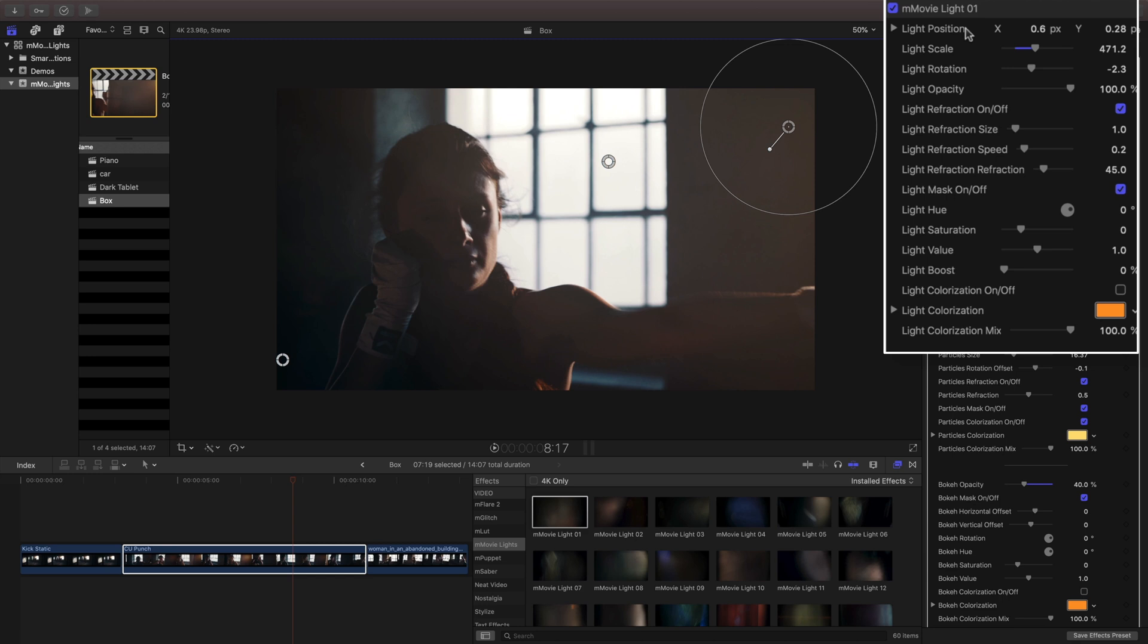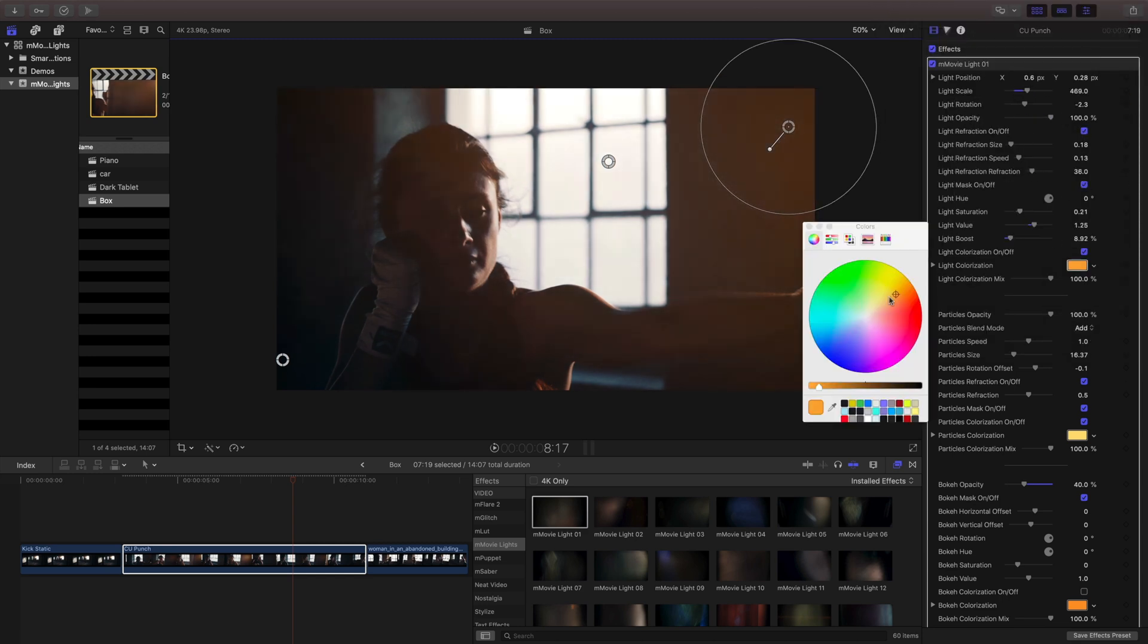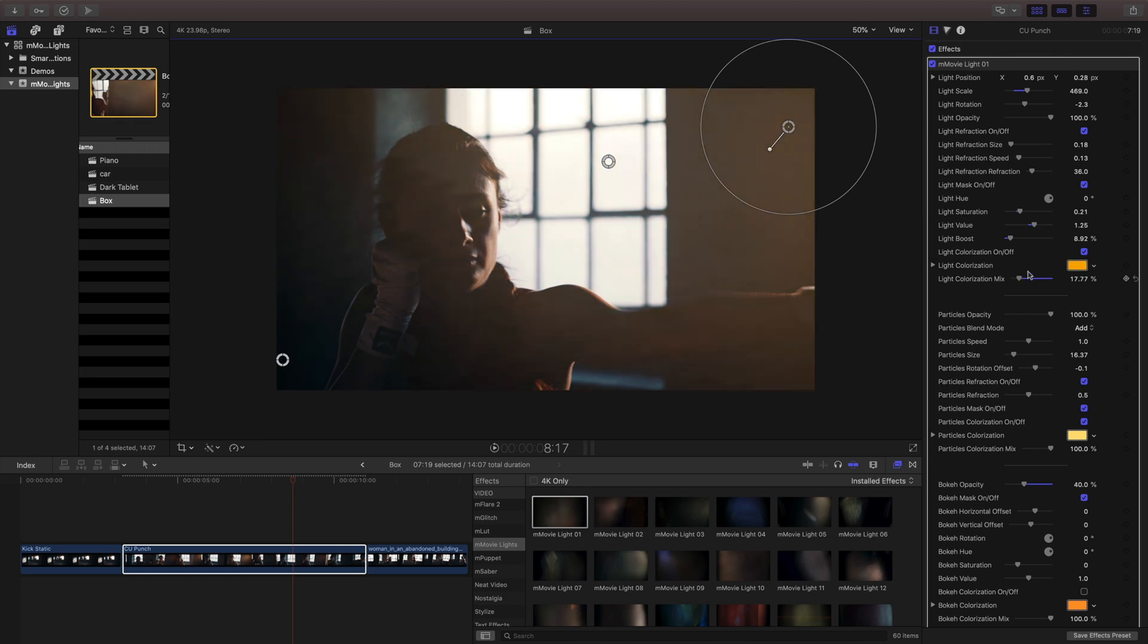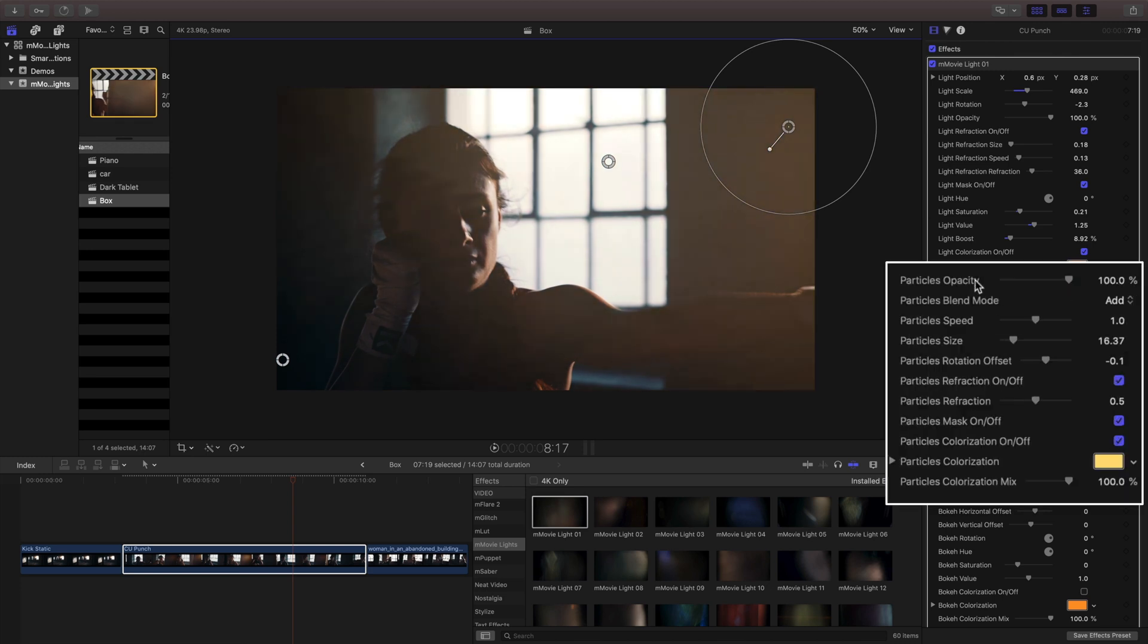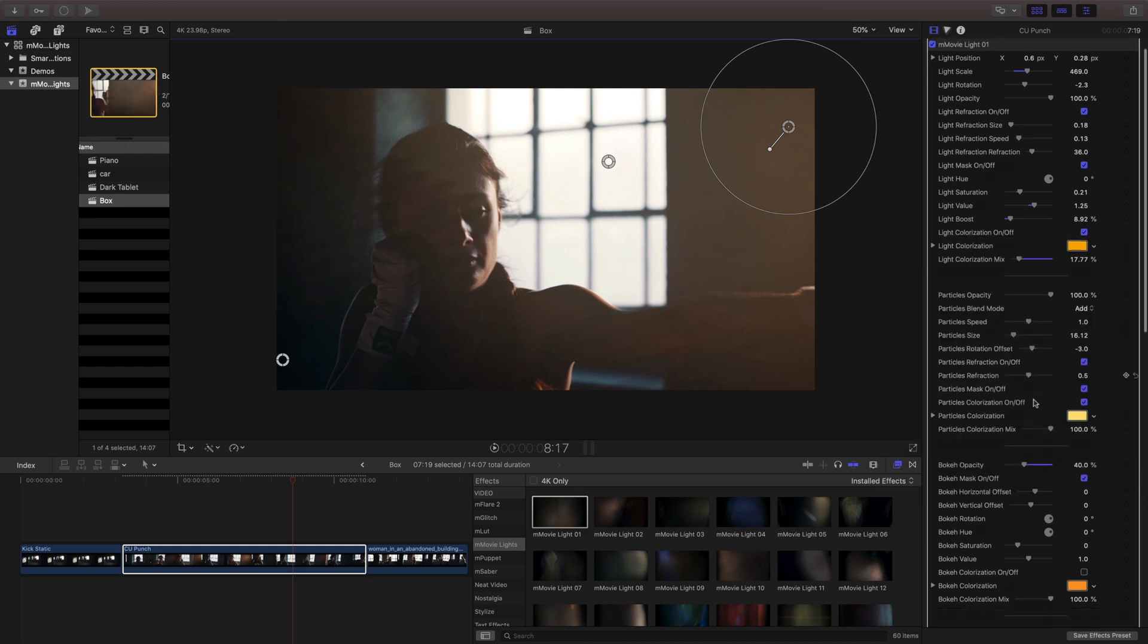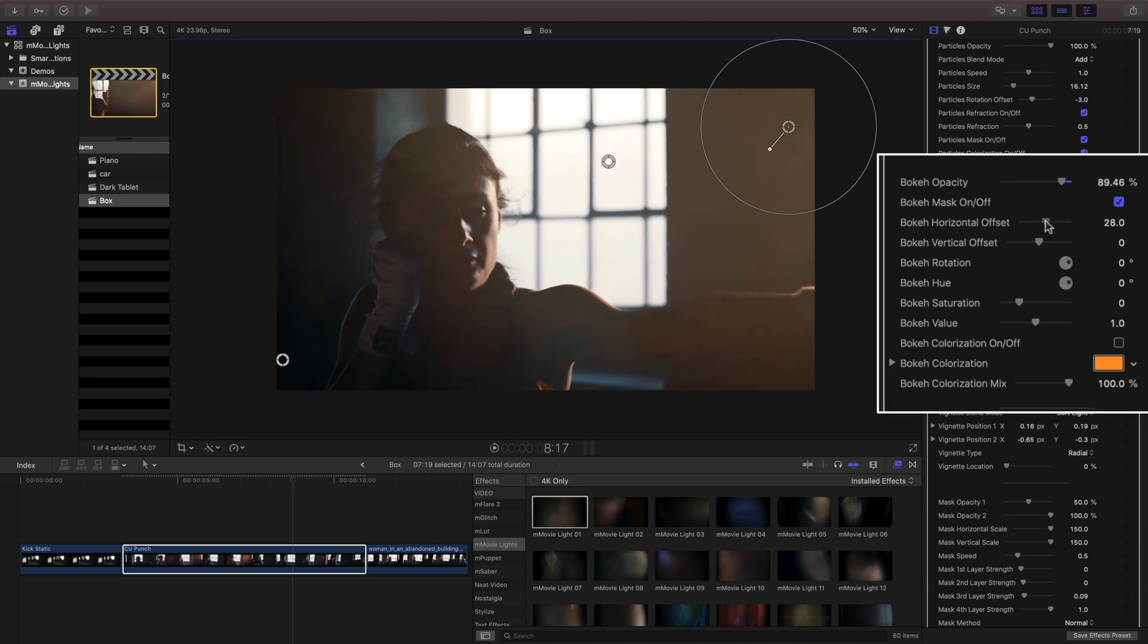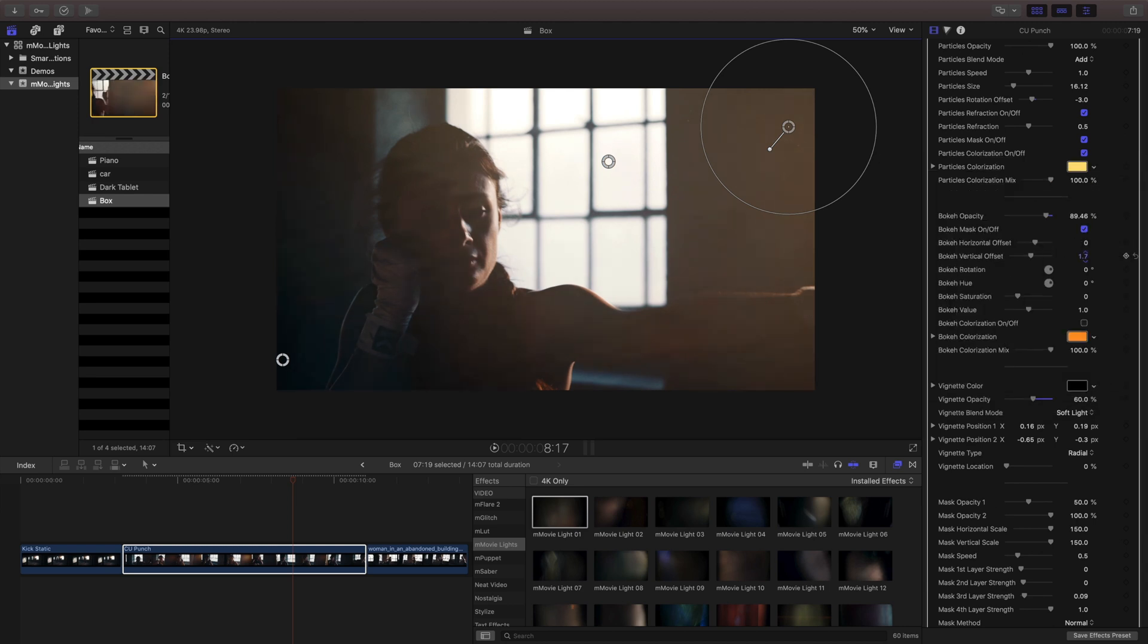Near the top are the light controls. This lets you control the size, shape, intensity, and color of your light. Next are controls for our particles. They're small but create organic-looking particle effects. Next are our bokeh controls, letting you dial in the perfect size and shape of your bokeh.